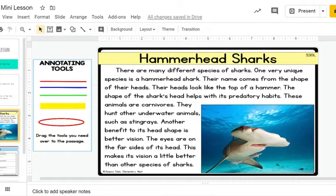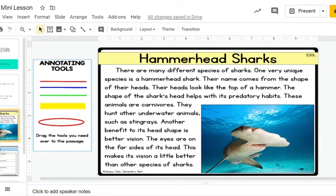Hammerhead sharks. There are many different species of sharks. One very unique species is a hammerhead shark. Their name comes from the shape of their heads. Their heads look like the top of a hammer. The shape of the shark's head helps with predatory habits. These animals are carnivores. They hunt underwater animals such as stingrays. Another benefit to its head shape is better vision. The eyes are on the far sides of its head. This makes its vision a little better than other species of sharks.